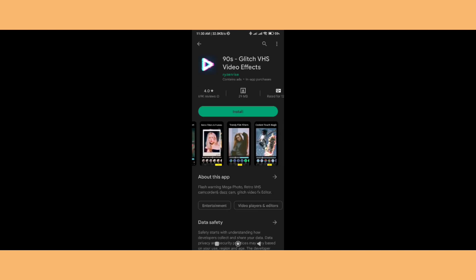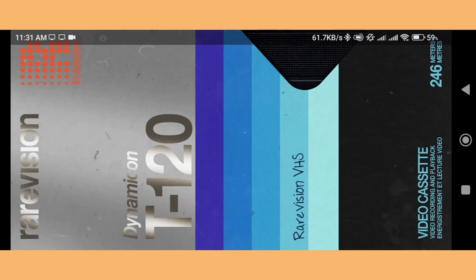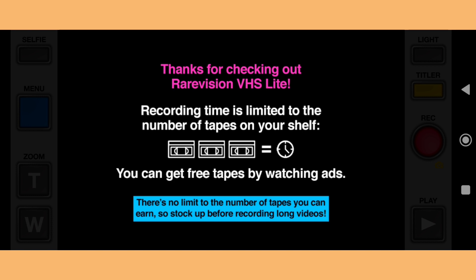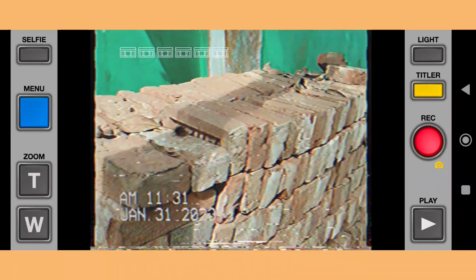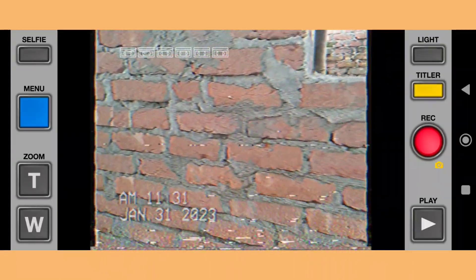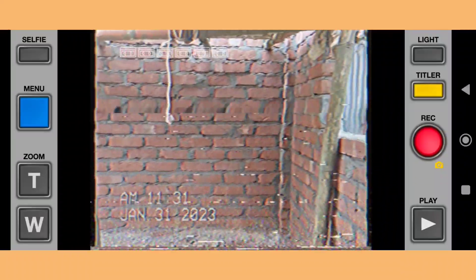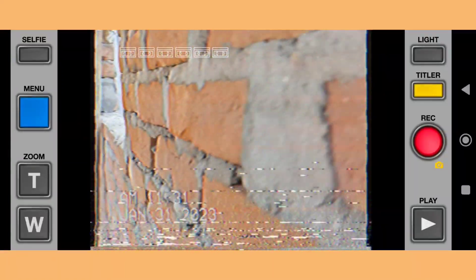These are all the VHS effect apps you can download to make a VHS video. Let me show you how it records video — you just need to give it some permissions. As you can see, this is the video quality. This is the best and easy way to make a VHS effect — you just record the video and it looks like an old camera.